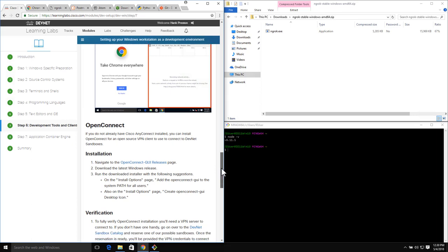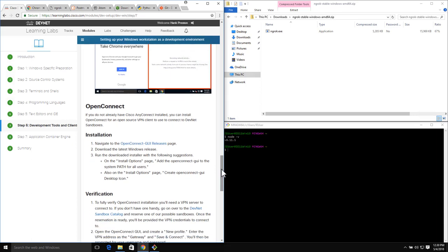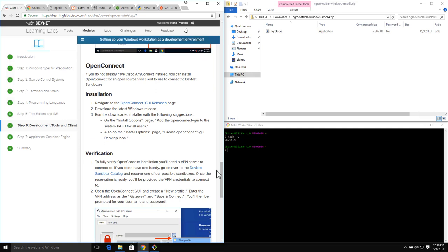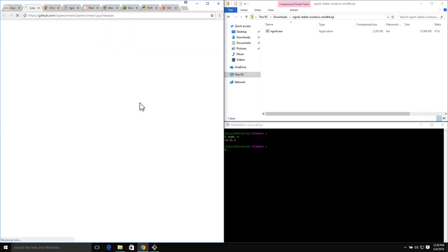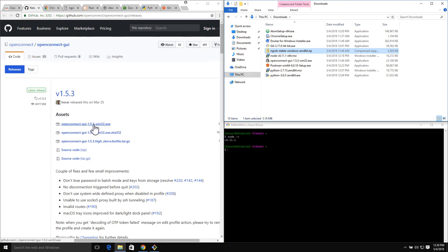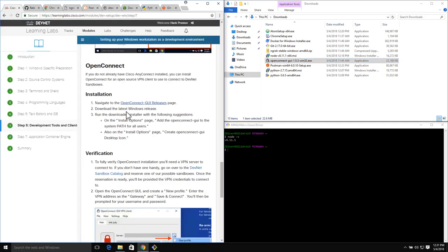The next piece we want to look at is OpenConnect. OpenConnect is for those that may not already have a Cisco AnyConnect client installed and need a VPN client to connect to the different DevNet sandboxes. OpenConnect is an open source version of an SSL VPN client. If I go to the OpenConnect GUI releases page, this is where we would download it - the OpenConnect GUI 1.5.3 for Windows. On the install options page, we want to add the OpenConnect GUI to the system path for all users, and also create the OpenConnect GUI desktop icon.